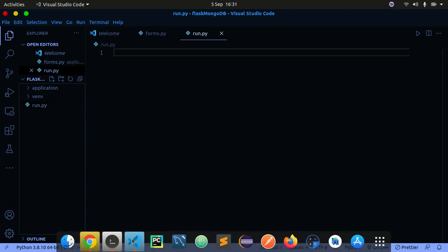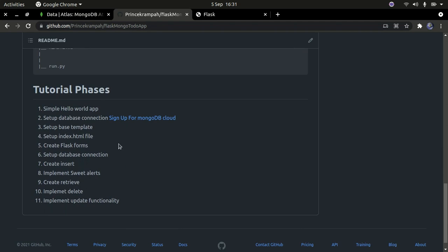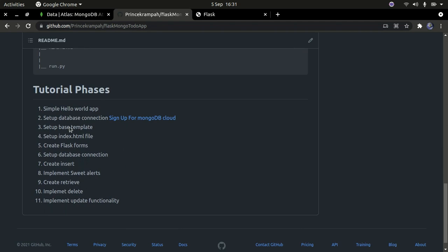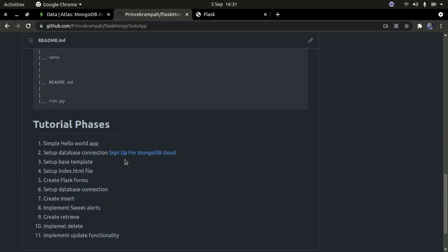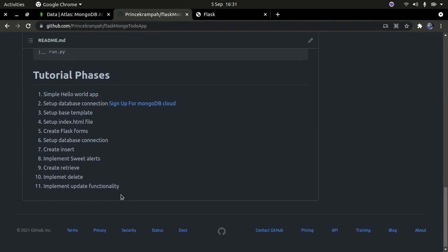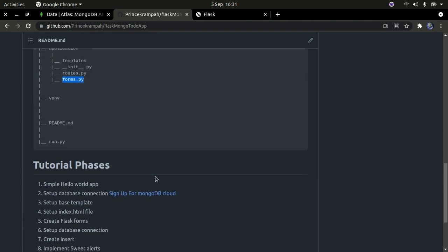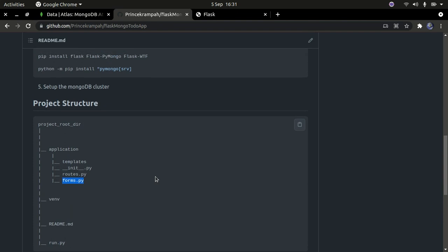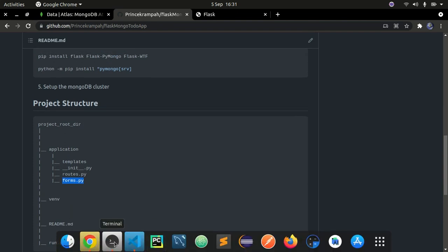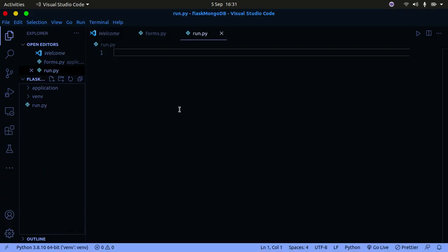In the root directory I'll create one more file called 'run.py', which is where we'll run our application. That's basically all we need to set up the project. In the next tutorial, we'll sign up to MongoDB cloud, create Flask forms, and implement the full CRUD functionality using Flask and MongoDB. If you enjoyed this tutorial, give it a thumbs up, subscribe to my channel, and hit the notification bell. Thanks for watching - see you in the next one, keep safe!